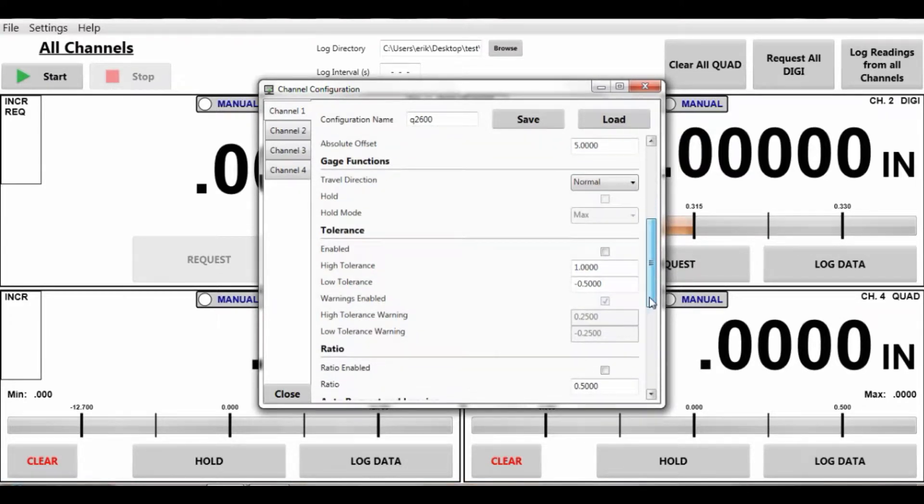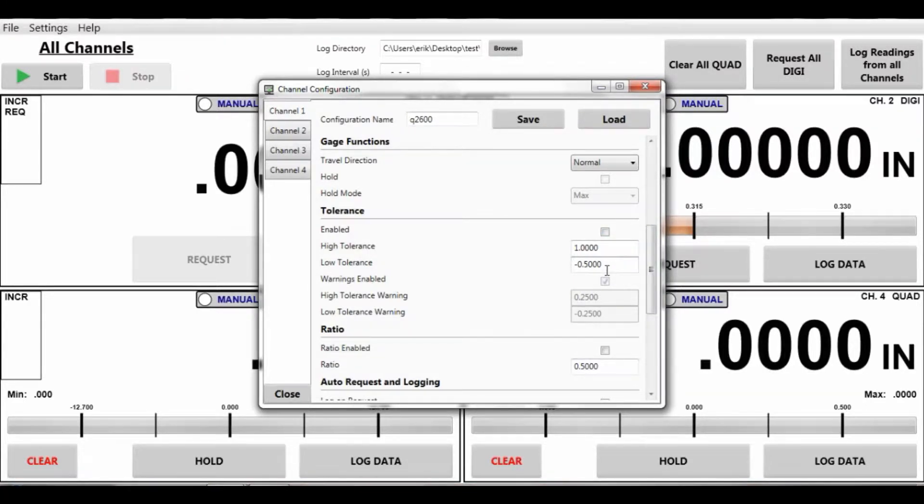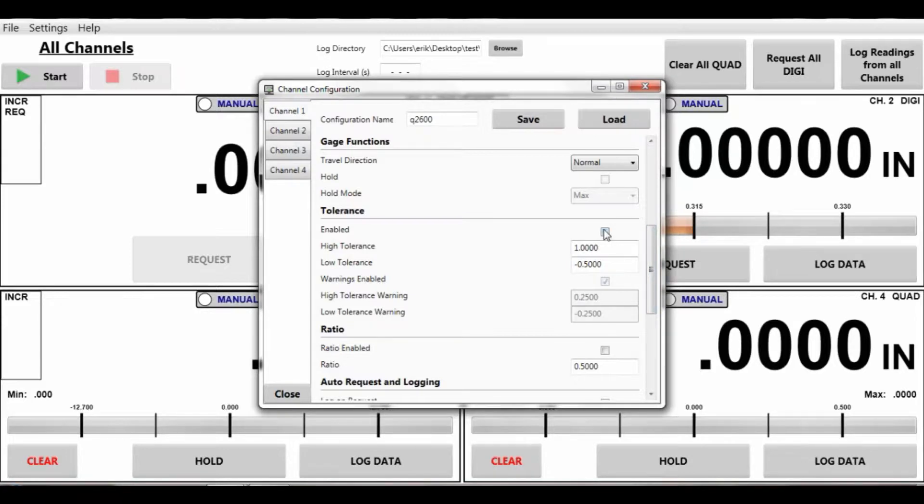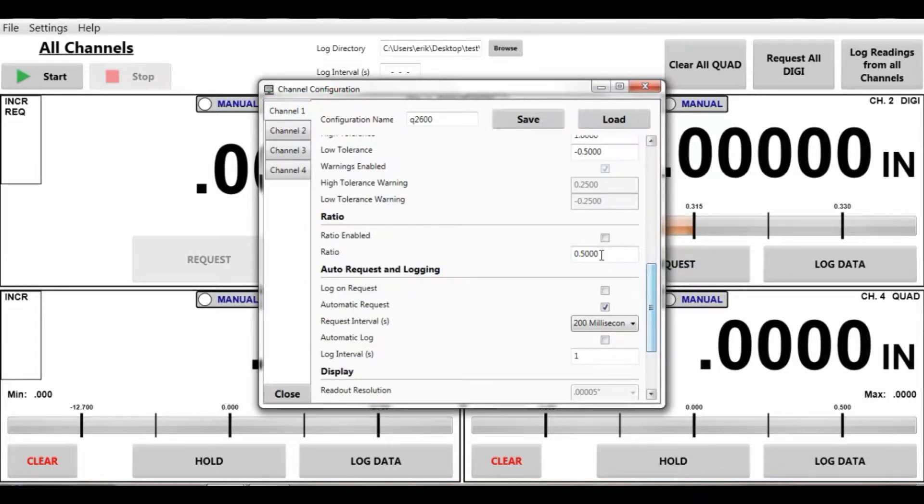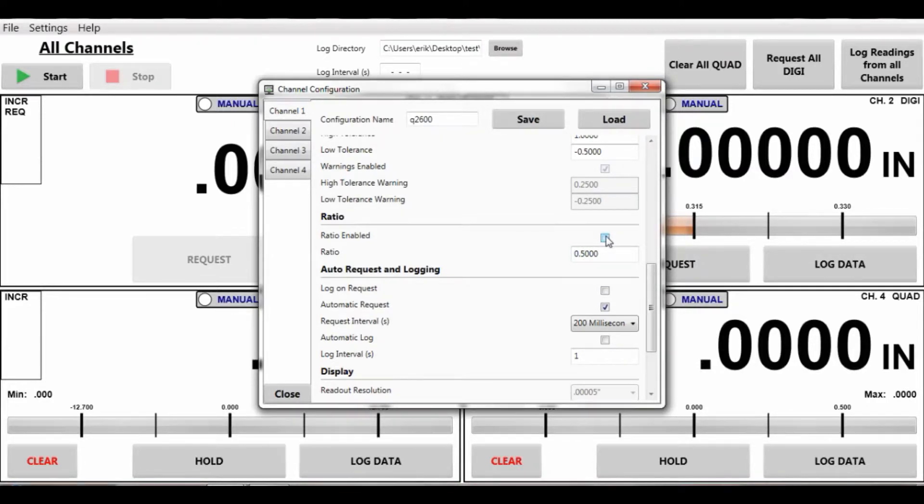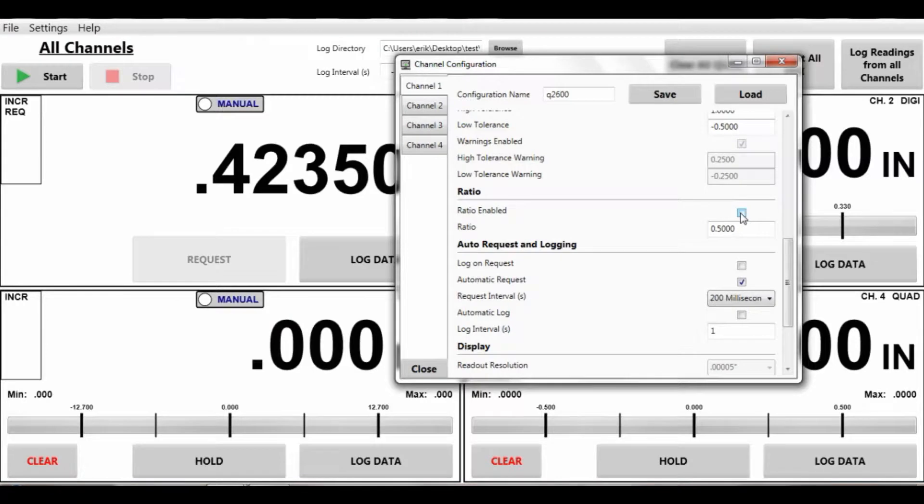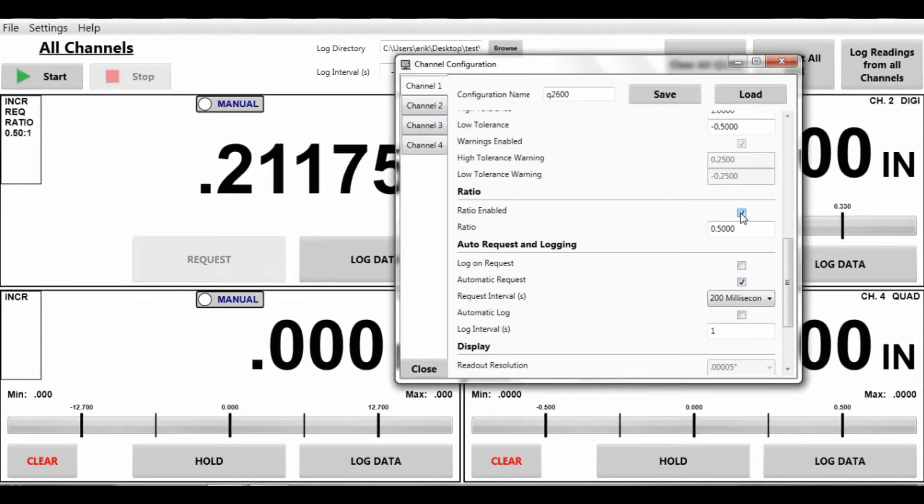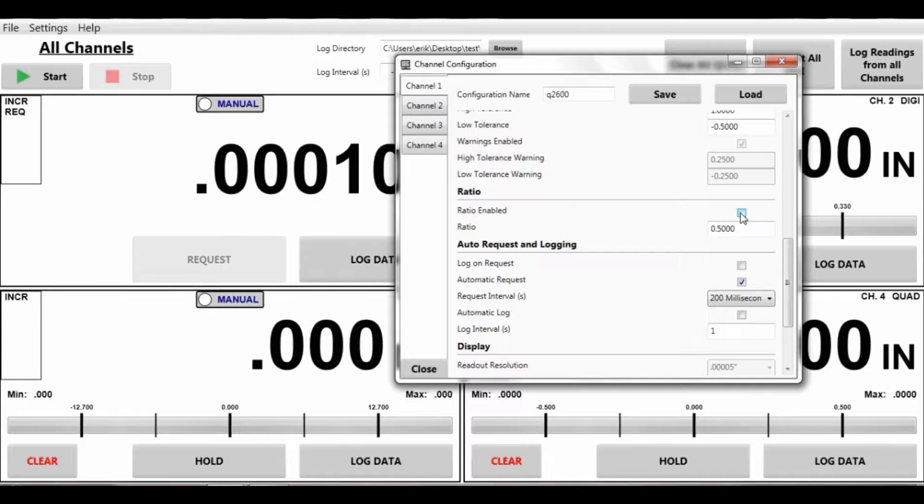We can scroll down. You can also enable tolerancing as well as warnings. You would just enable, put your tolerances in. You can also do ratios. Two to one, ten to one. Whatever ratios you want to put in here. This is set up for one for two. So it's going to provide about half the value. Right now you can see we got about four hundred thousandths travel. If I enable it that's going to divide it by two. So you can put ratios in as well.